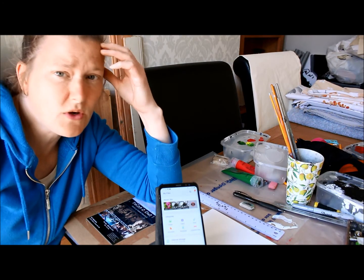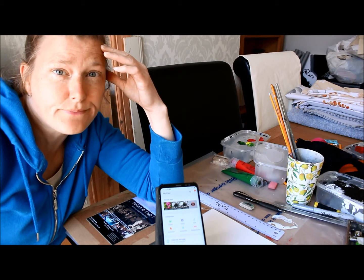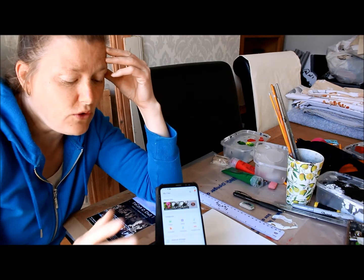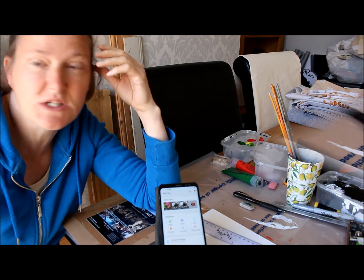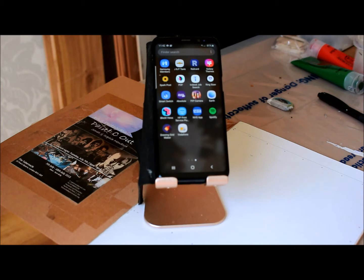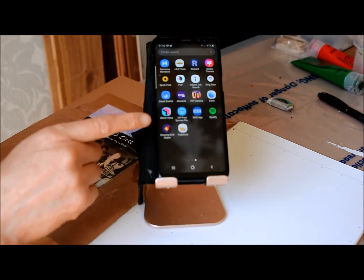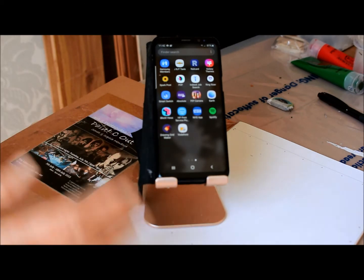I'm going to show you the gridding off process step by step, so you understand it. I've got my phone, sketch pad, pencil, ruler, etc. Using an app for the gridding off process saves a heap of money in printing and time, because you're not having to grid off manually an image, which can be tedious. The app is called the Drawing Grid Maker.